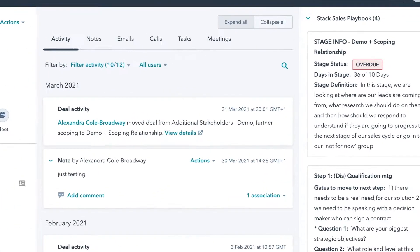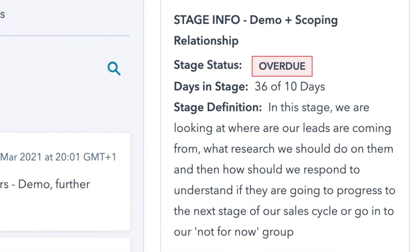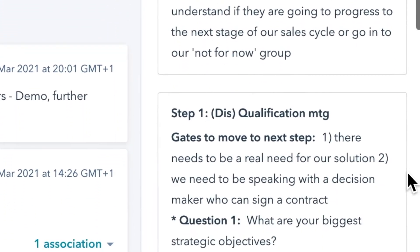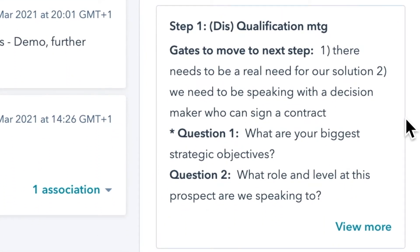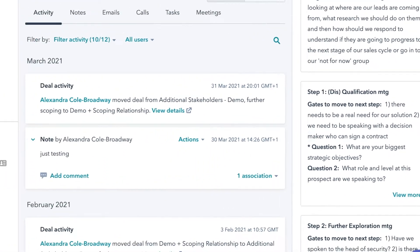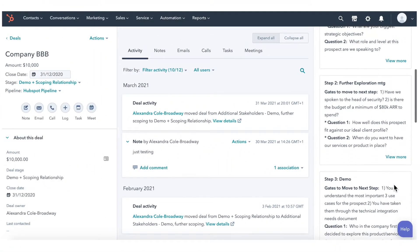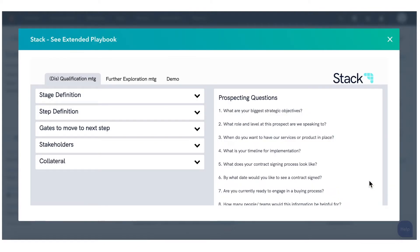If you've experienced any of these, then let Stack for HubSpot help you give your sales team everything they need for their conversations and follow-up at every step along the way.